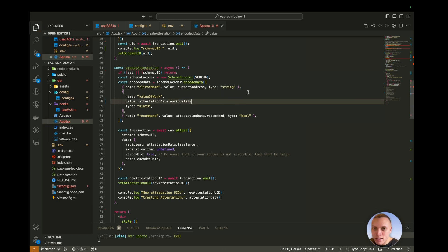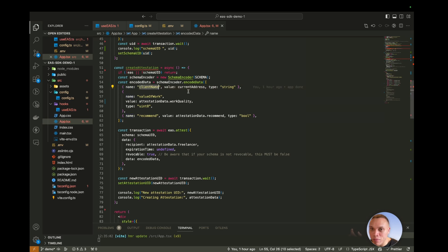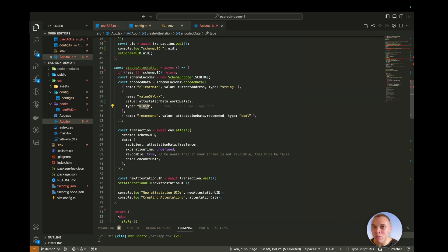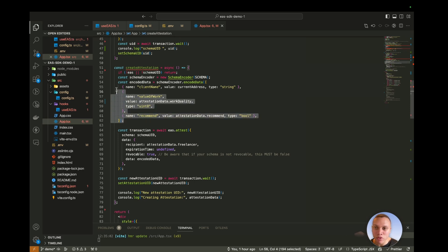And as you can see, there is a name, which is the schema field called client name, the value, which should be the current address of the client making the attestation, and the type, which is a string. Now these types are the solidity types, you'll notice uint8, which means a number between 1 and 255, and the recommend, which is a boolean, so a yes or no value, true or false.